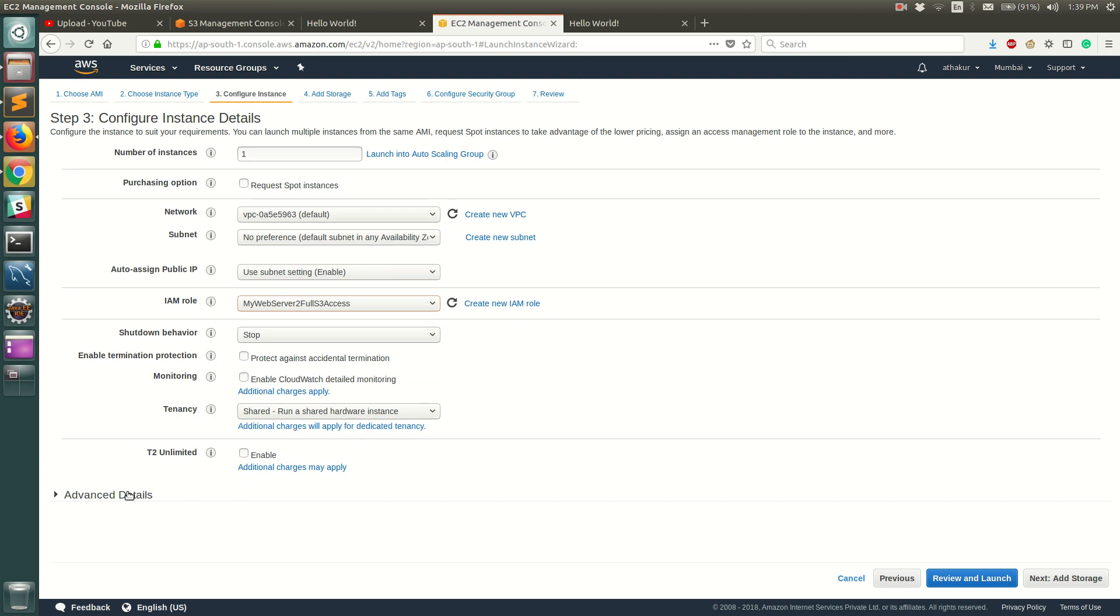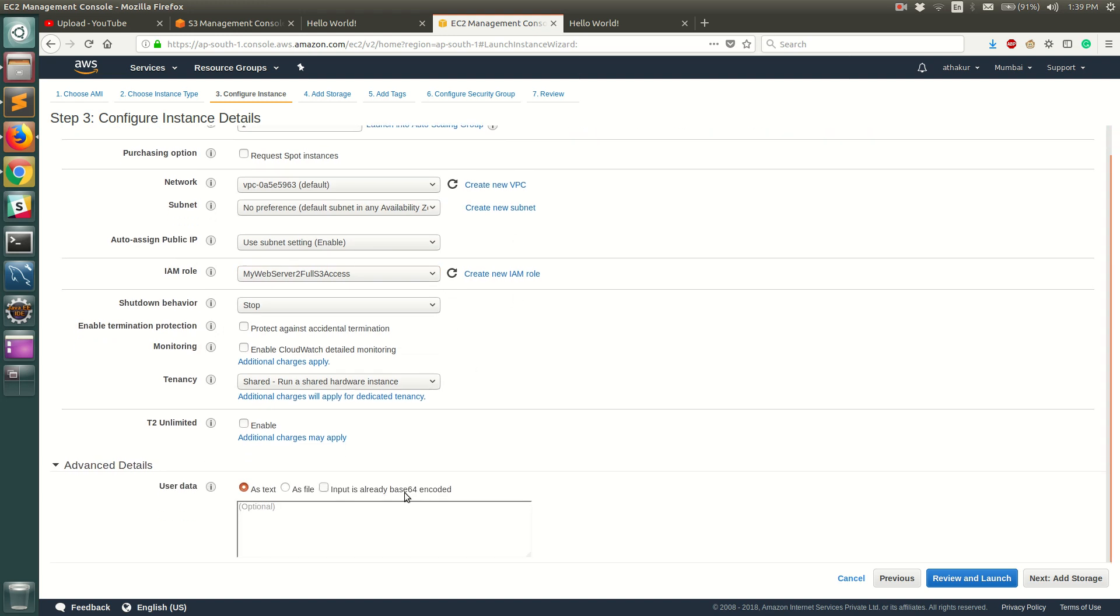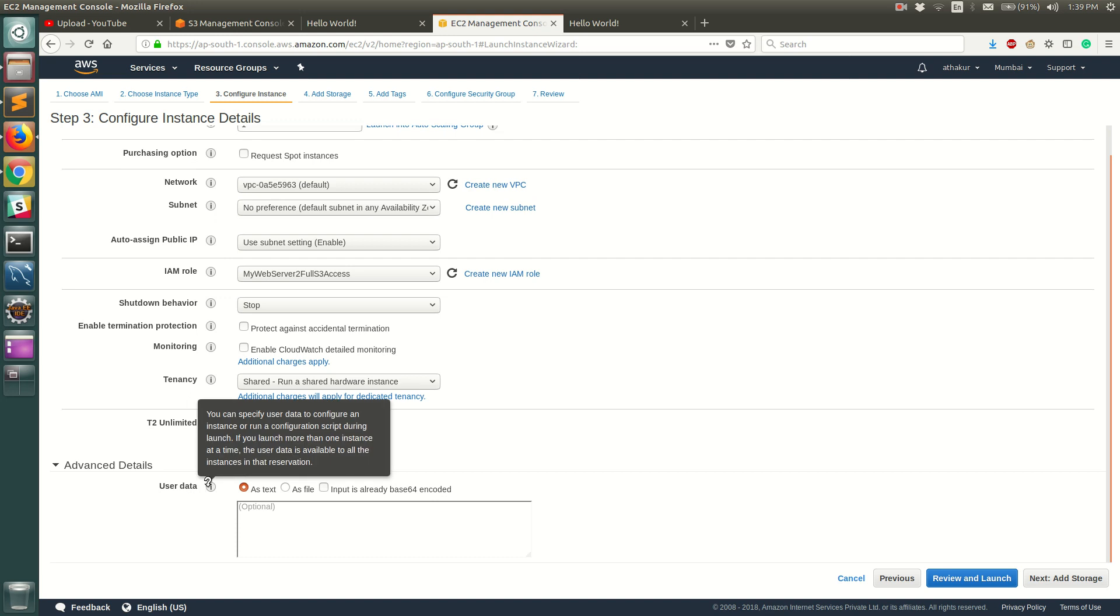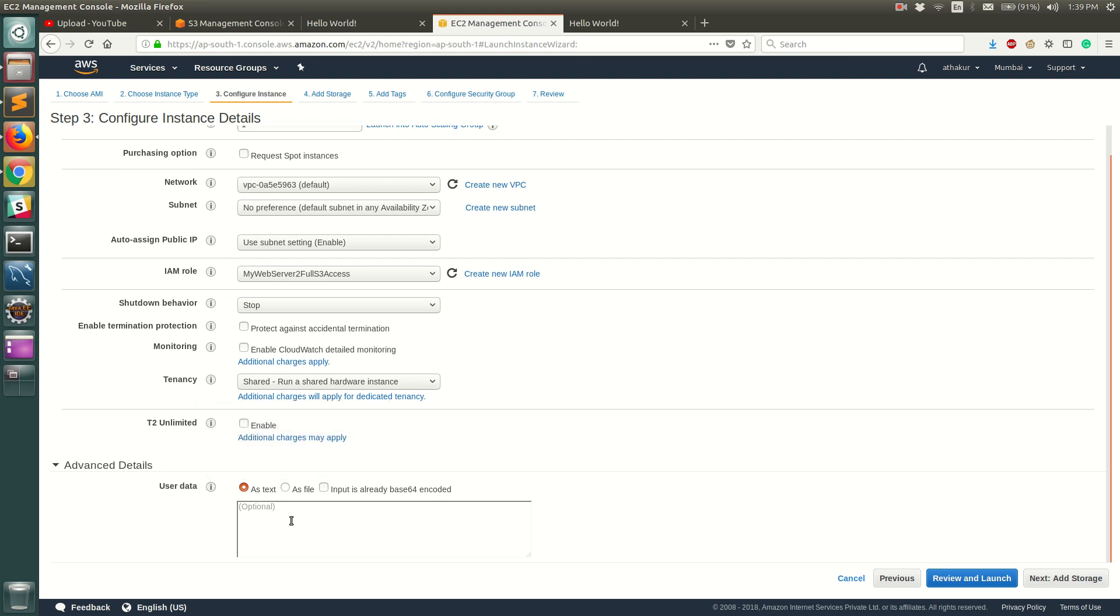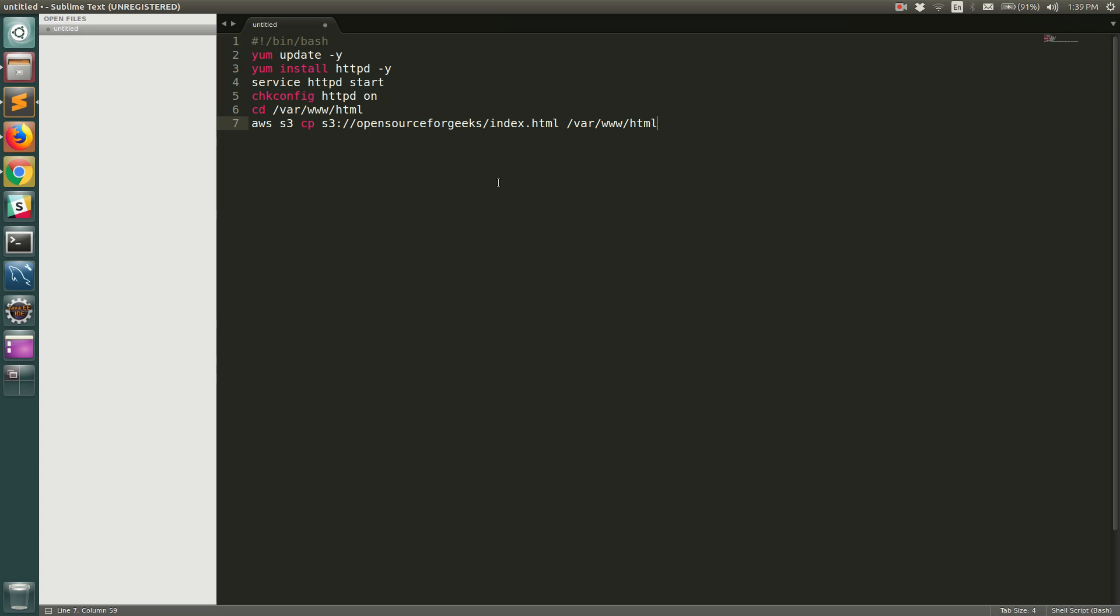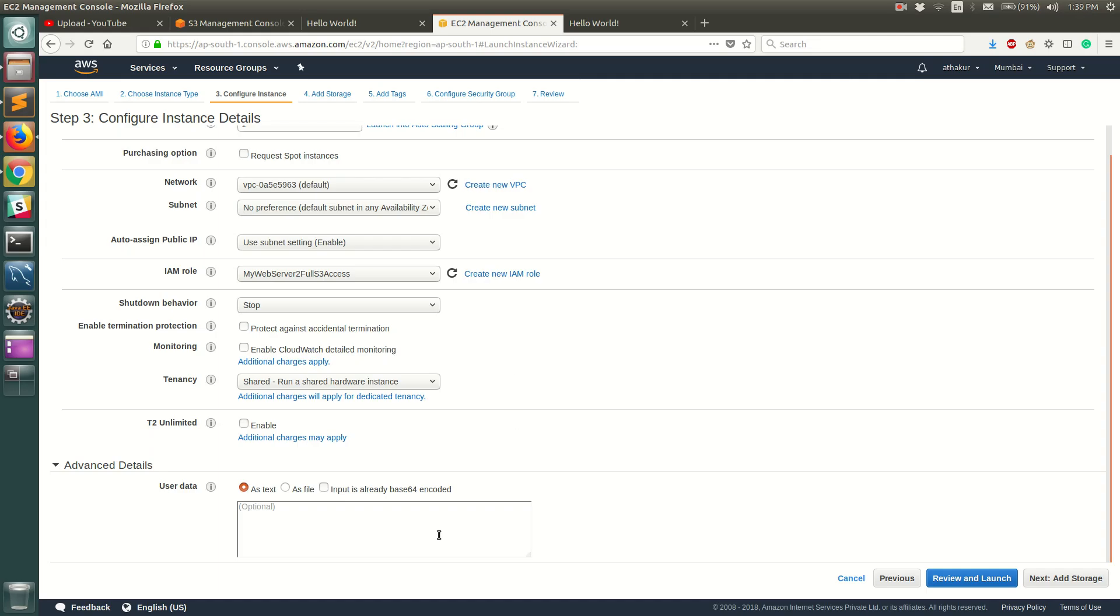The next important thing that I wanted to show is in advanced details - this is basically user data where you can provide the startup script which will run on the operating system reboot. So whenever you spin up a new instance it will automatically run and configure all the details that you have provided here automatically, so you don't have to do anything manually. I've already created the script, I'm just gonna paste it here.